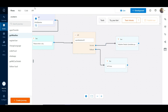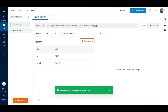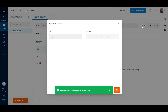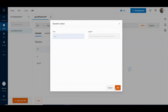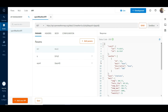Let us go to the API tab again and understand the API response. Hit send and pass a city name as a parameter. We will see that the status code is 200, which indicates a success, and we get a JSON response.